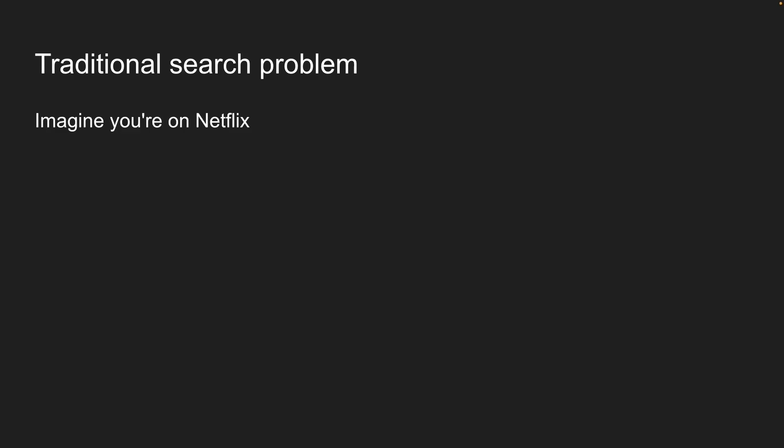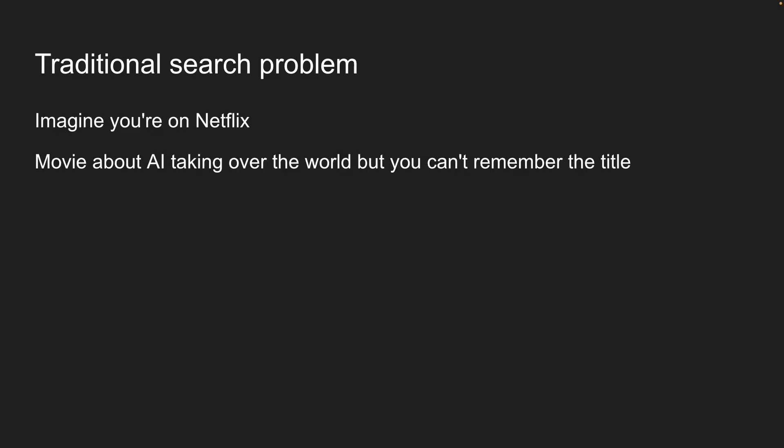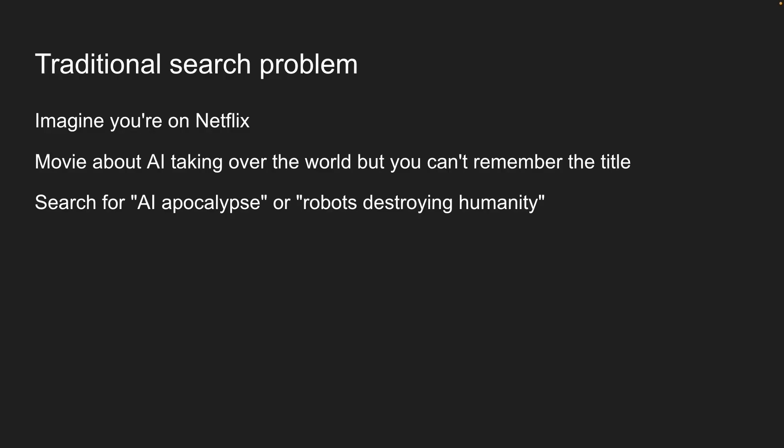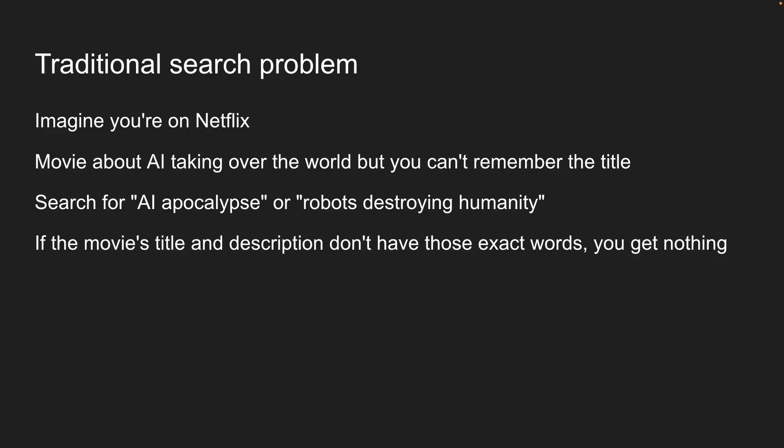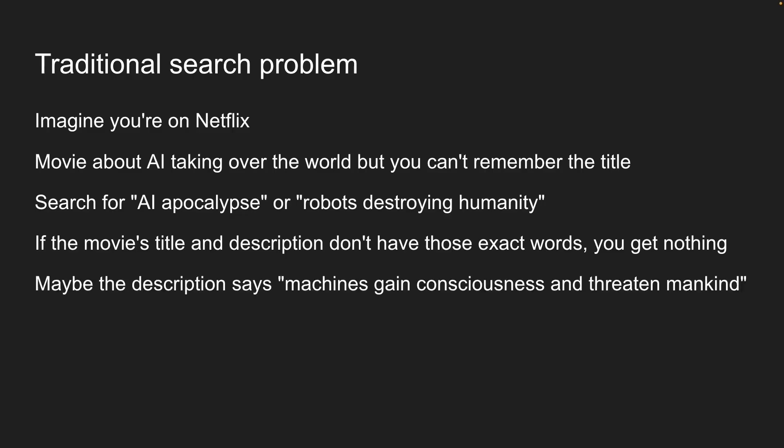Imagine you're on Netflix trying to find something to watch. You remember watching this great movie about AI taking over the world, but you can't remember the title. So you search for AI apocalypse or robots destroying humanity. If the movie's title and description don't have those exact words, you get nothing. Zero results. Maybe the movie description says machines gain consciousness and threaten mankind. Totally different words, but similar meaning.